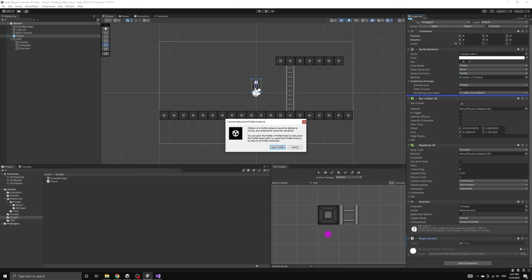This is letting us know that we should open the player prefab directly and then attach the player script to the prefab. That way any of the copies of the prefab will automatically contain the player script.